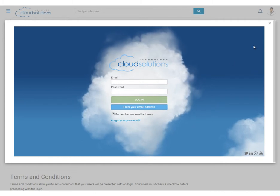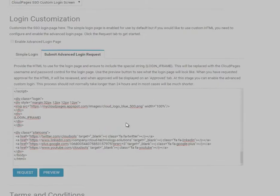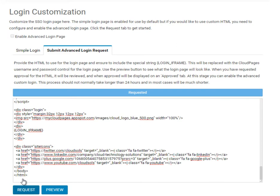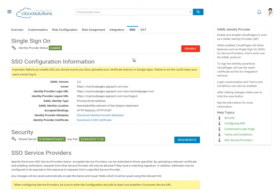This login screen can be as flexible as your web developer's imagination. Once you're happy with your login page design, simply select request and our support staff will review your HTML code to make sure that it's valid for Cloud Pages.